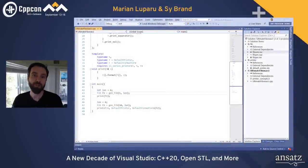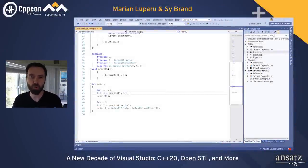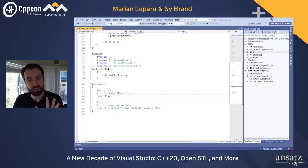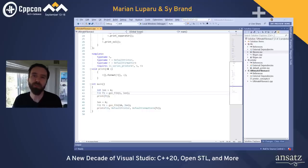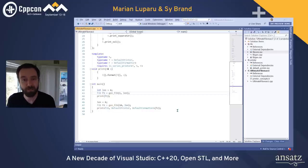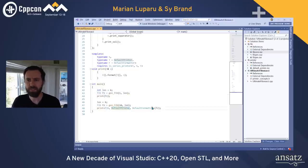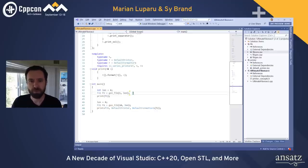In this demo, I want to show you how we're making progress on supporting modules, coroutines, and concepts inside the IDE. As with any features in Visual Studio, these new C++20 features wouldn't be complete without support in the editor, at build time, and in the debugger. The demo uses a simple code base comprising a generator, a printer, and a formatter that prints out a Fibonacci sequence.